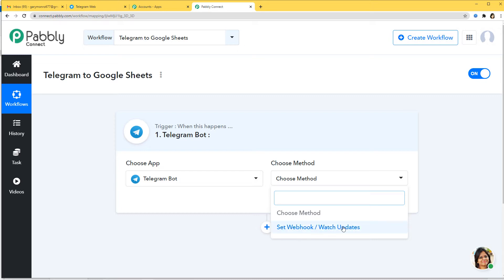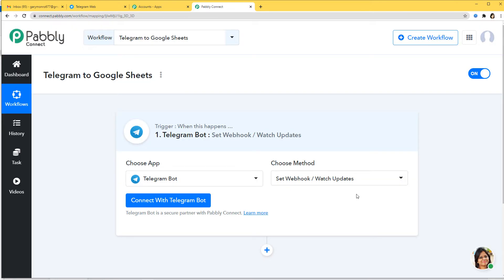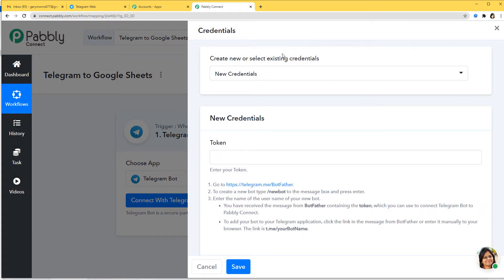In Choose Method, you can see Set Webhook or Watch Updates — this is the trigger method. A trigger can be described as the happening of an event. In some methods, you will get many other triggers as well. If you don't get the trigger of your choice, you can contact us at admin@pabbly.com for the specific trigger you need. Our team will help you. Now I am going to Connect with Telegram Bot. Under credentials, you can see a token field. A token is a kind of credential which helps you build a connection between two software applications — in this case, Telegram and Pabbly Connect.